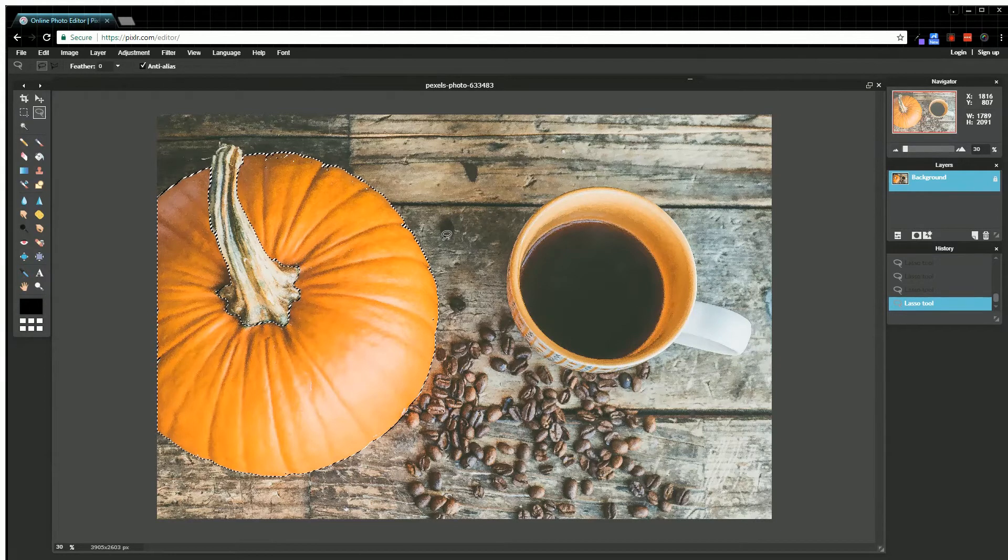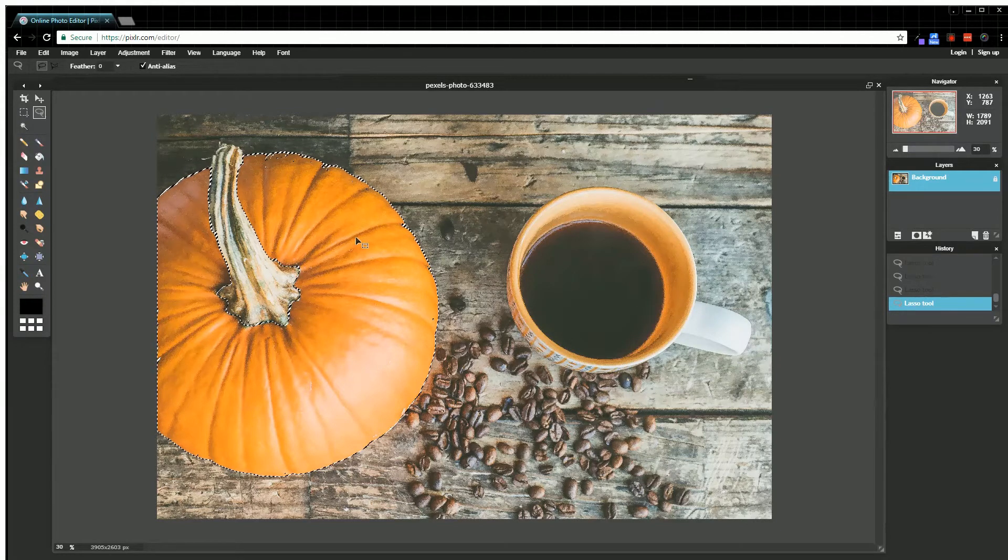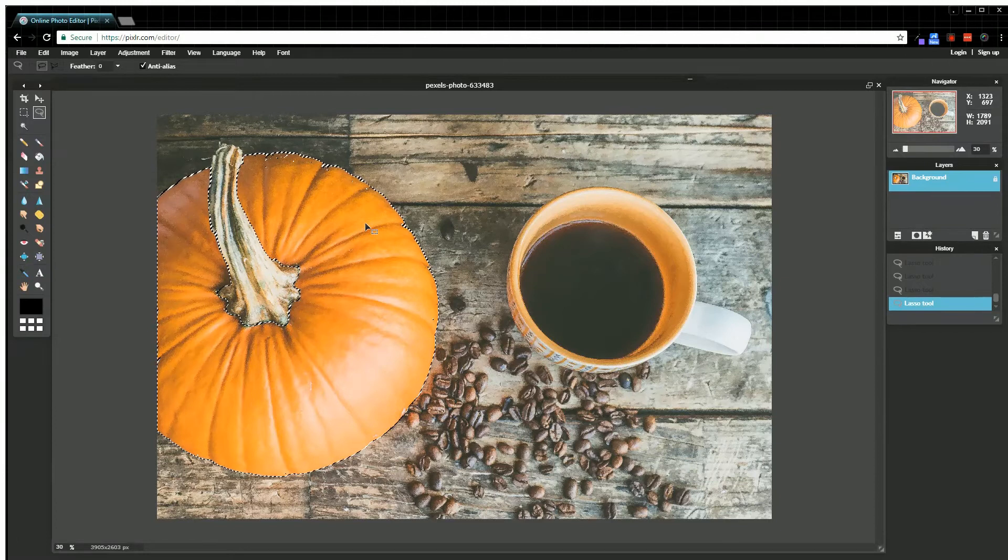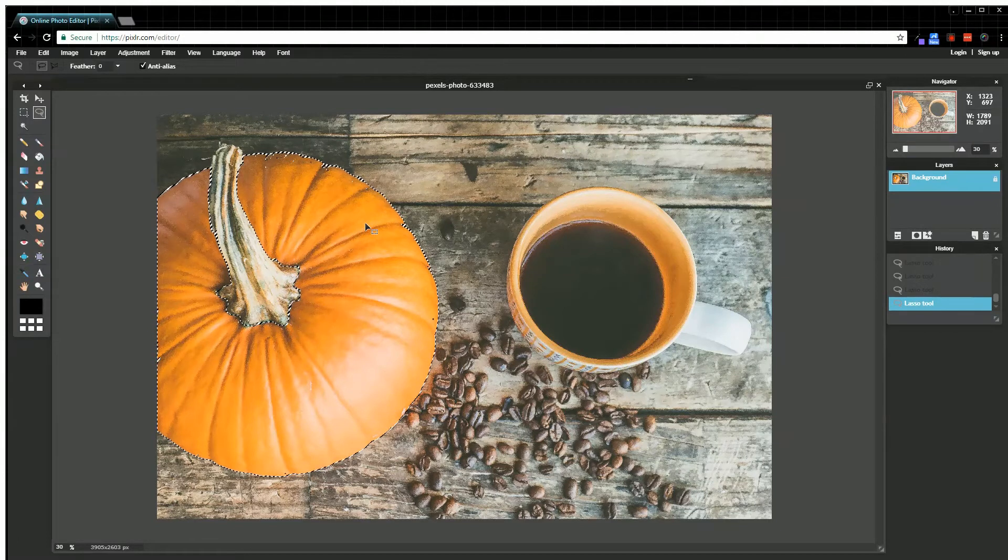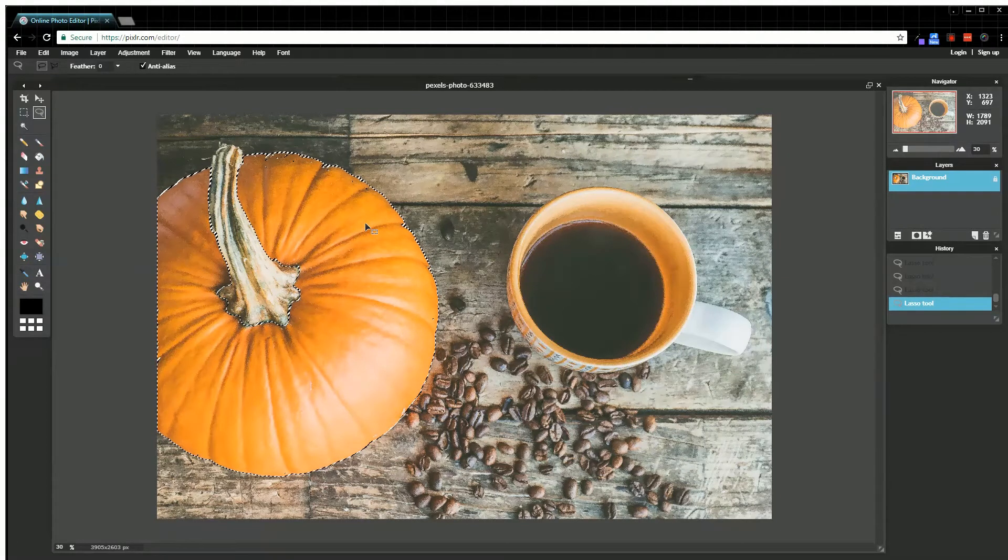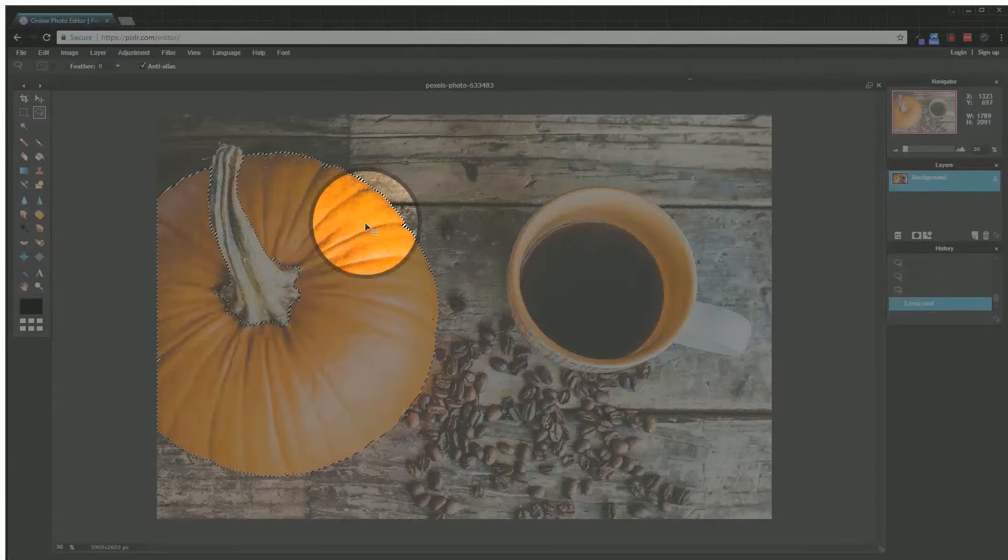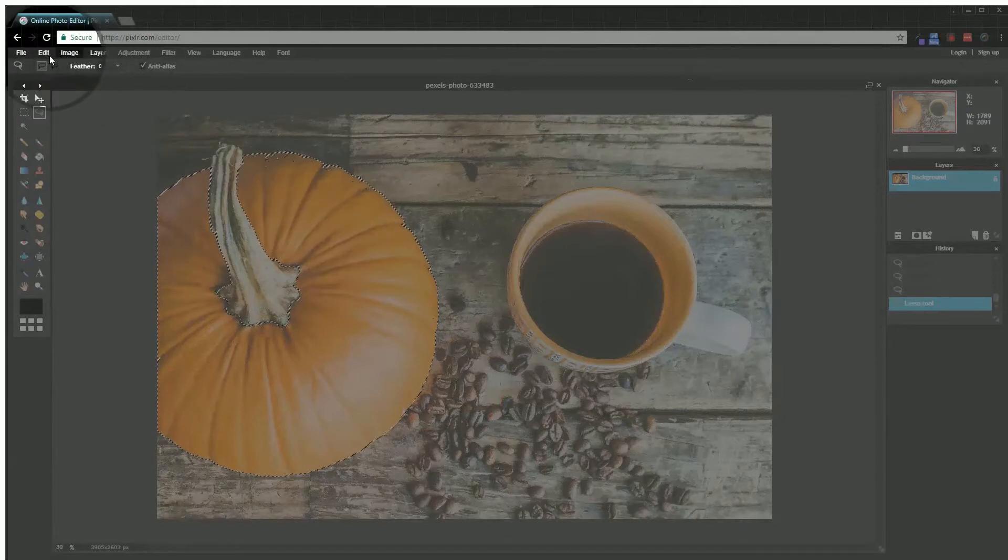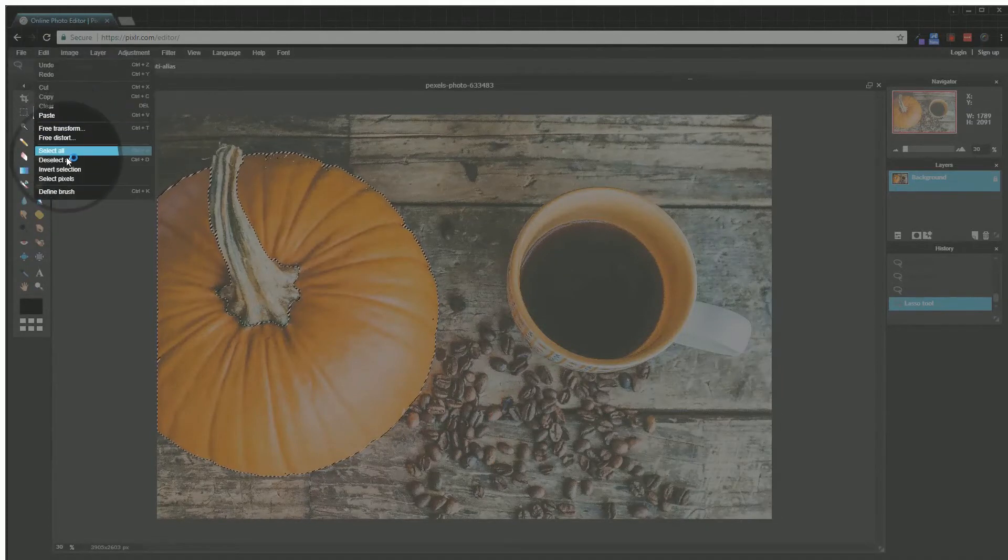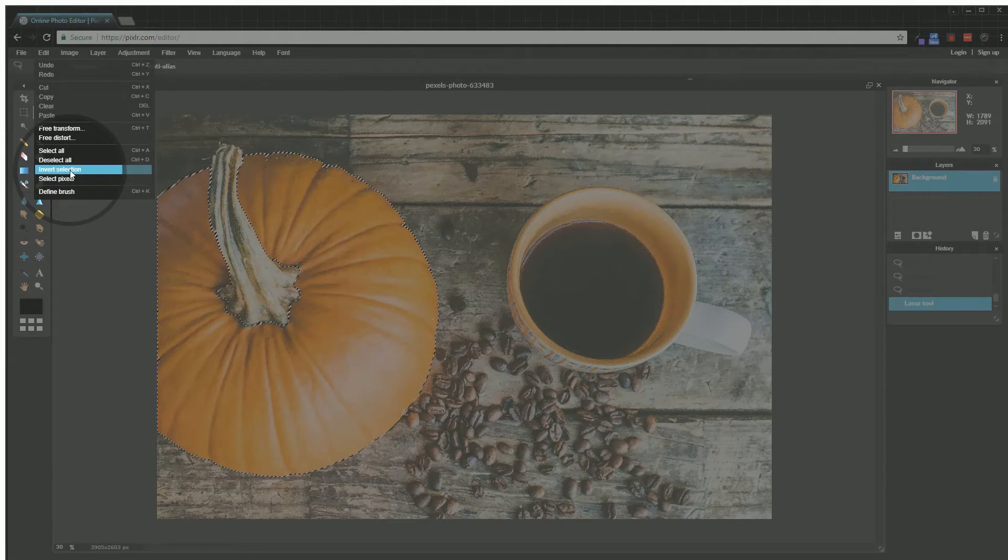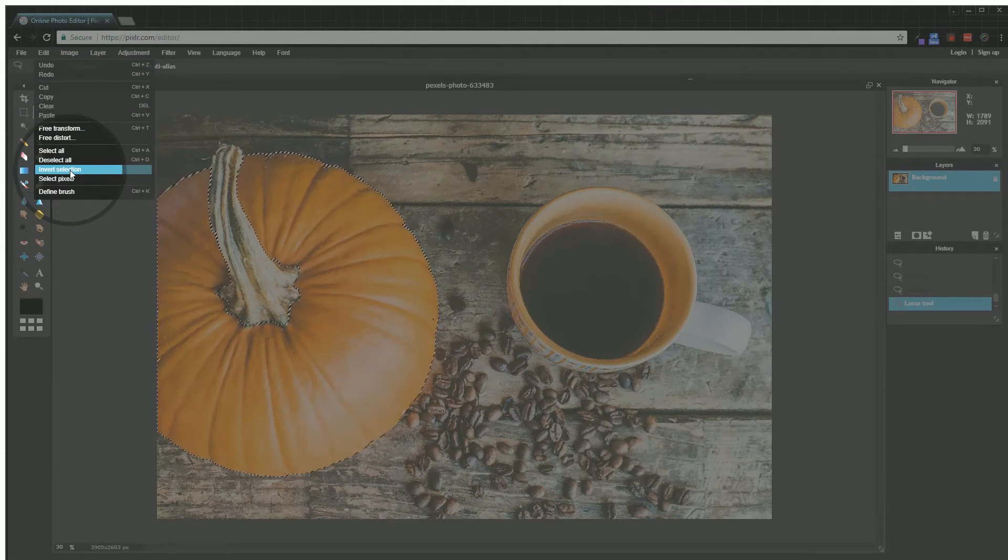What I'm going to do is come right up here to Edit and then down to Invert Selection. I spent all that time selecting the pumpkin even though that's not really what I want to make black and white, so I need to invert my selection. What that will do is now it's selected everything but the pumpkin.